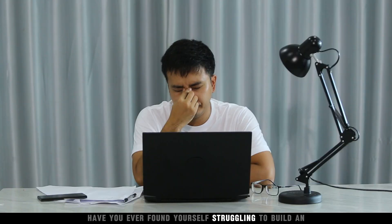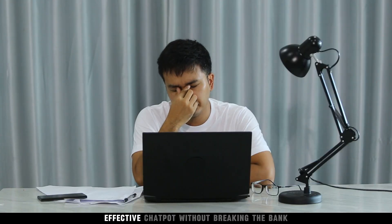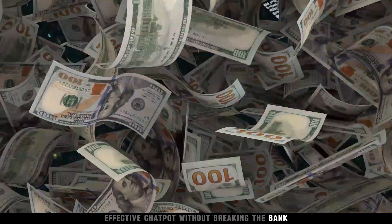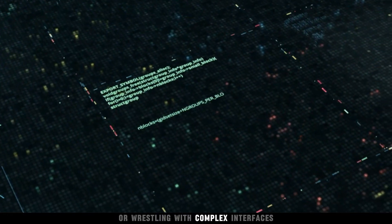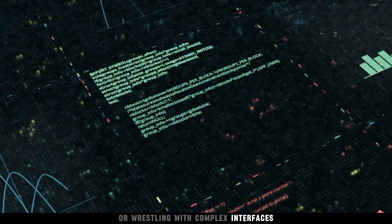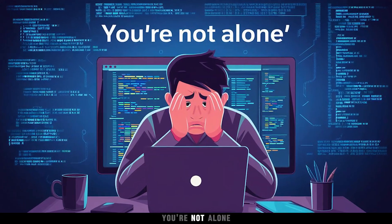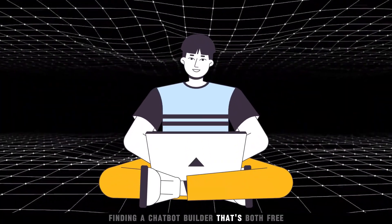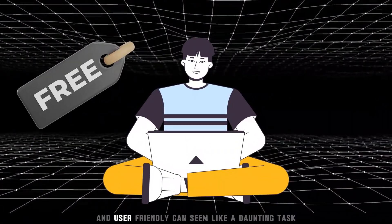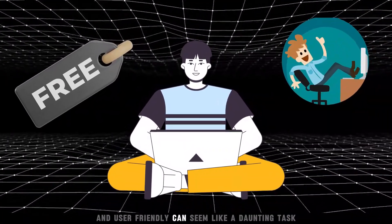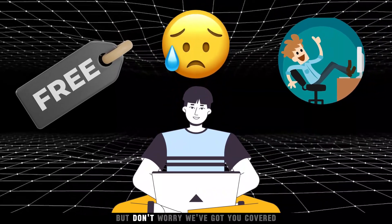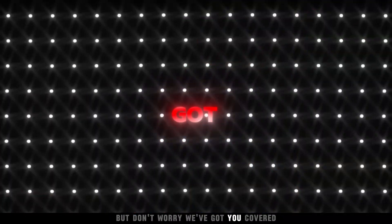Have you ever found yourself struggling to build an effective chatbot without breaking the bank or wrestling with complex interfaces? You're not alone. Finding a chatbot builder that's both free and user-friendly can seem like a daunting task. But don't worry, we've got you covered.